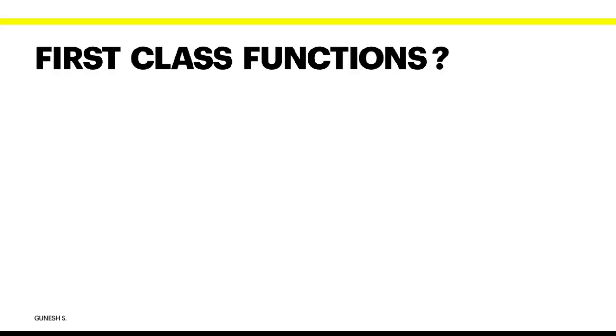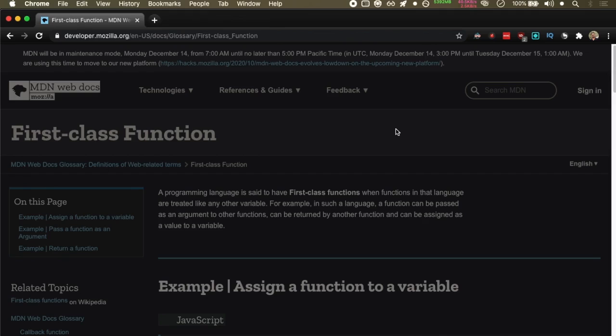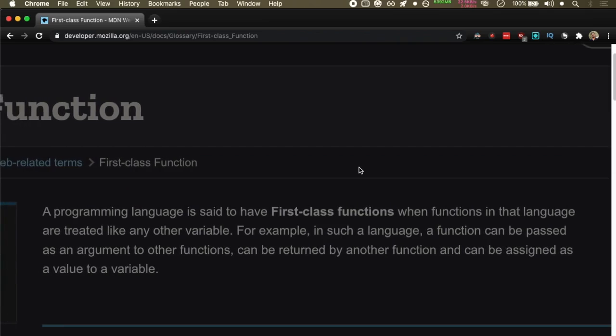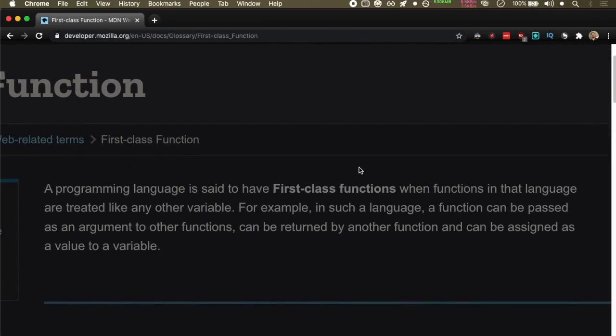So what are first class functions? According to the Mozilla web documentation, a programming language is said to have first class functions when functions in that language are treated like any other variable. There are three features of first class functions.